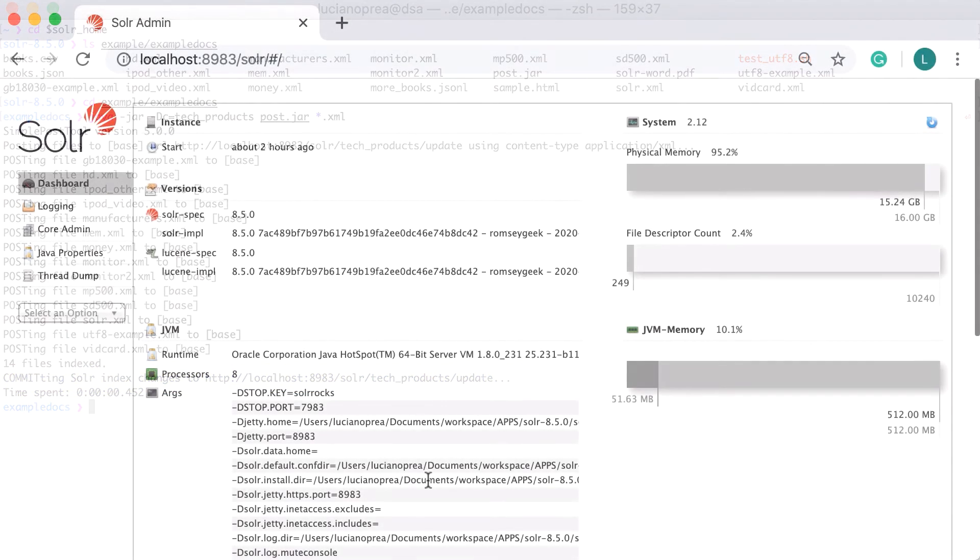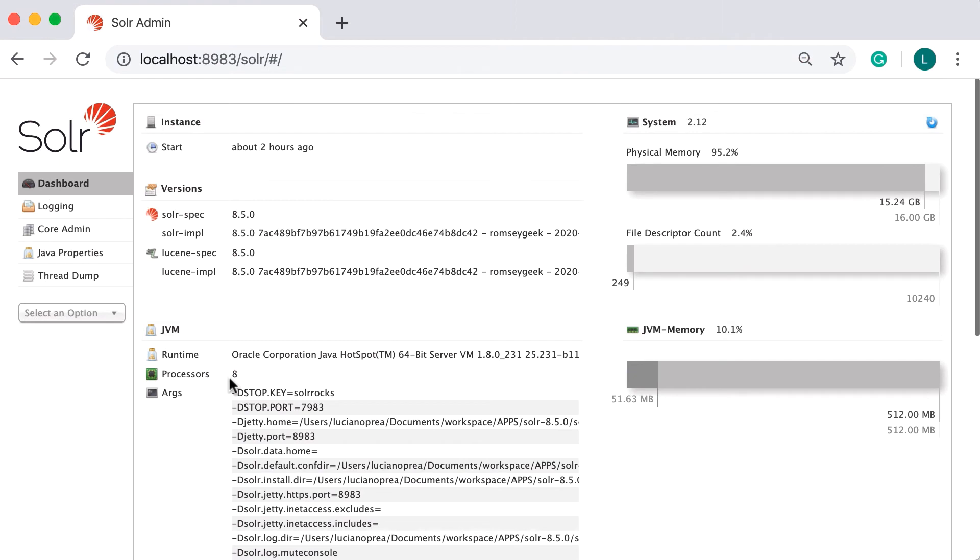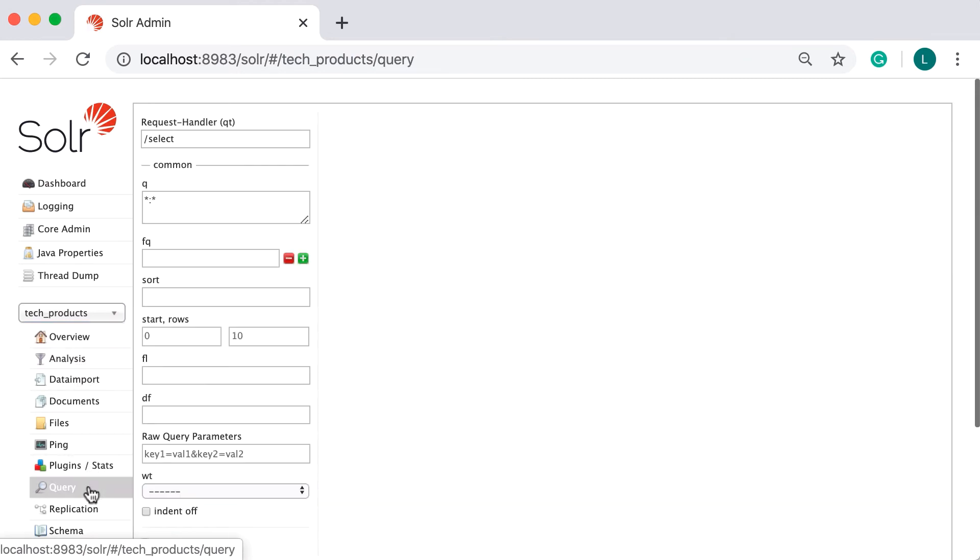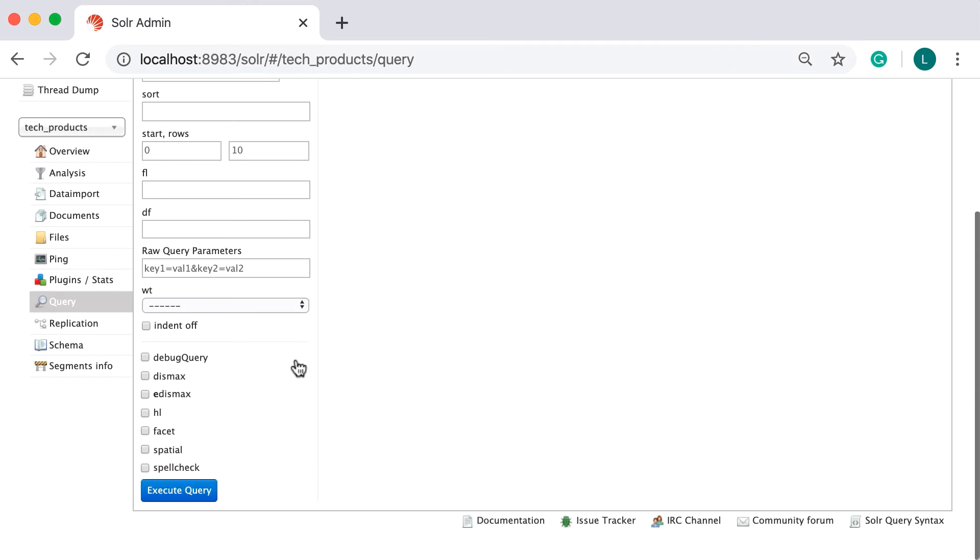To verify that the example documents were added successfully, go to the query page in Solr administration console and select tech products core. Then access the query tab. Execute find all documents and you should see all added documents.